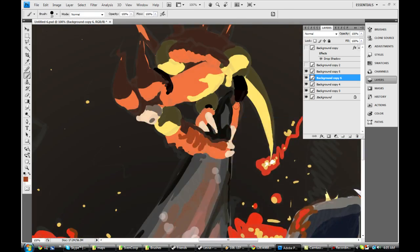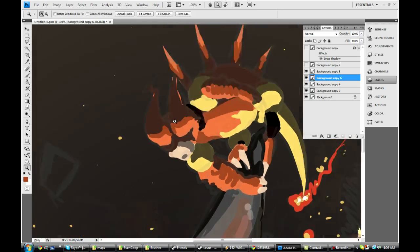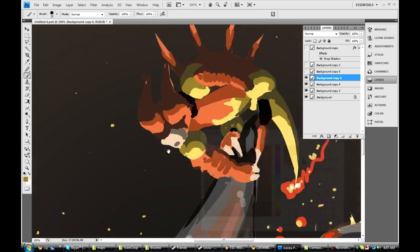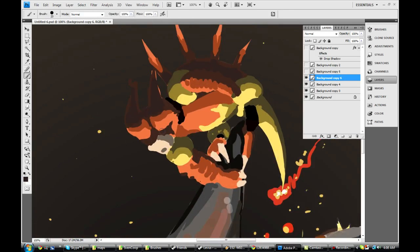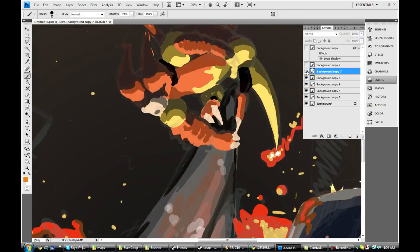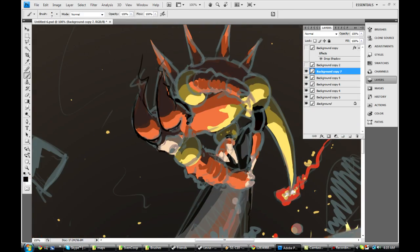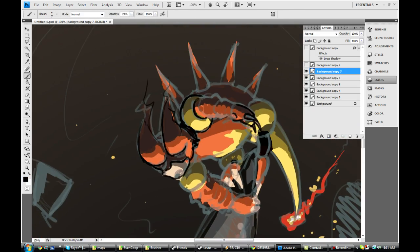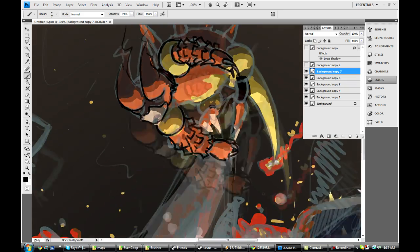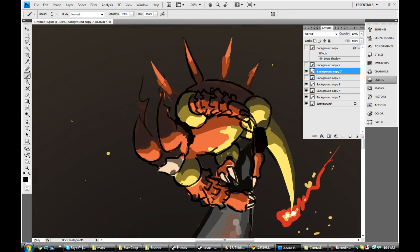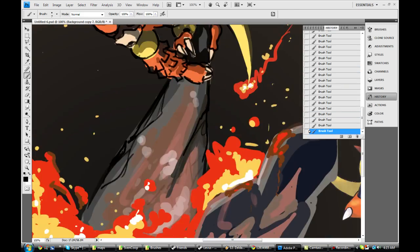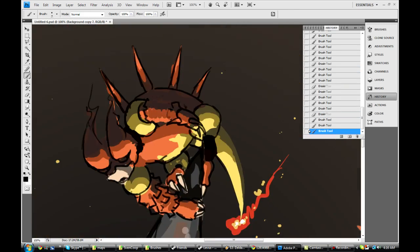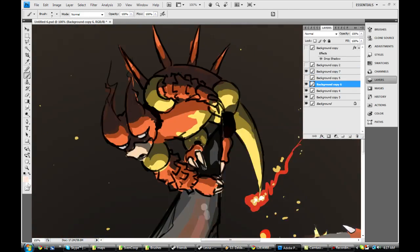I want to be the very best, like no one ever was. To catch them is my real test, to train them is my cause.